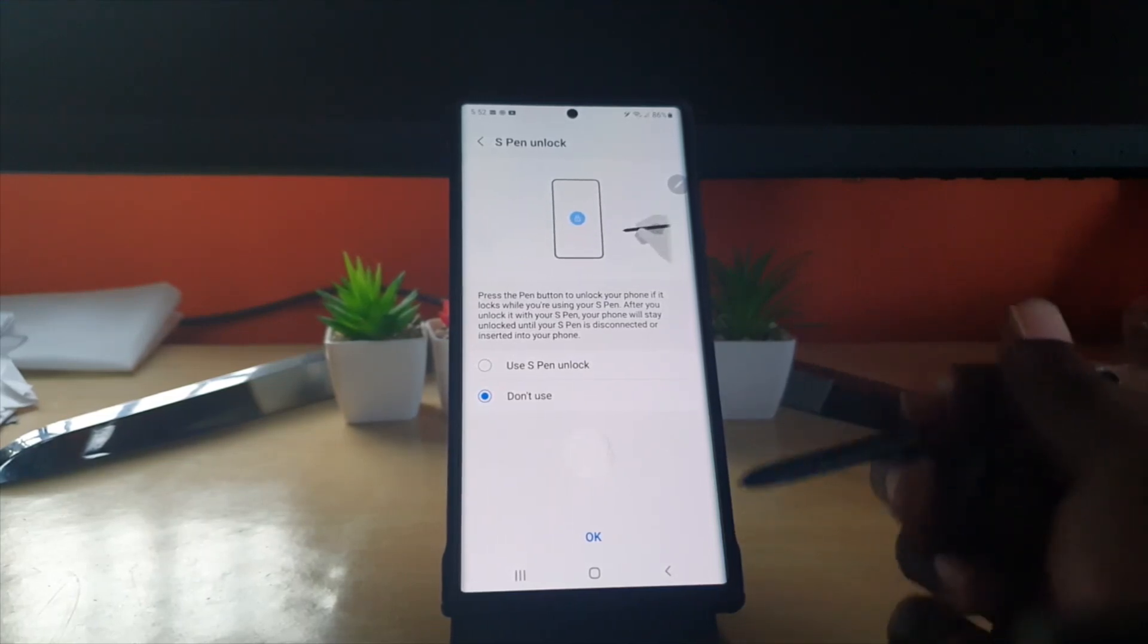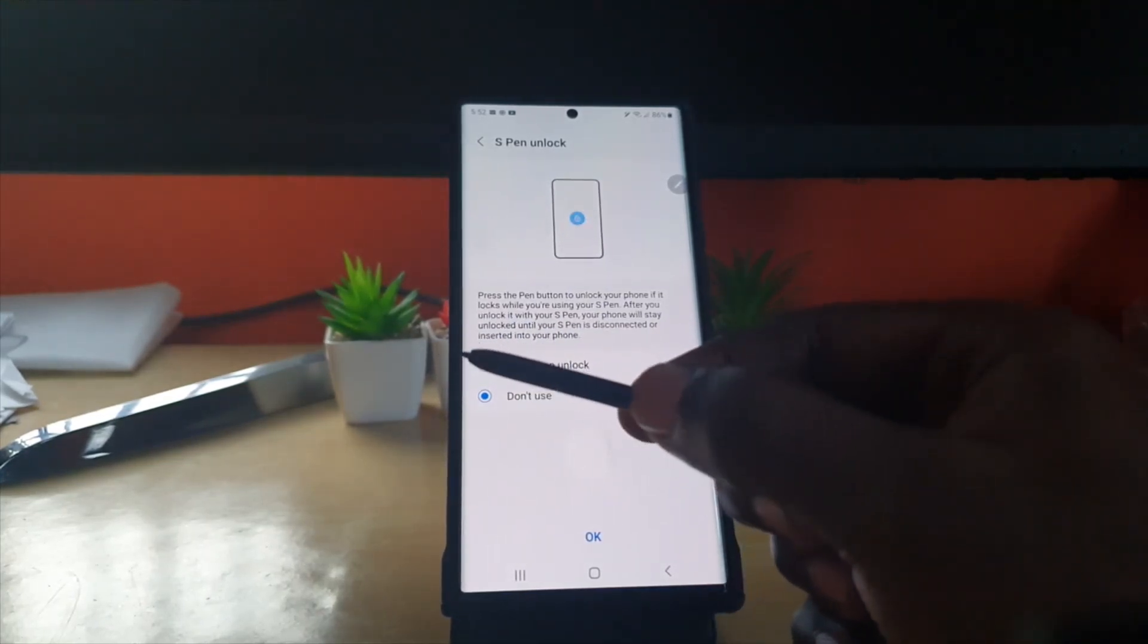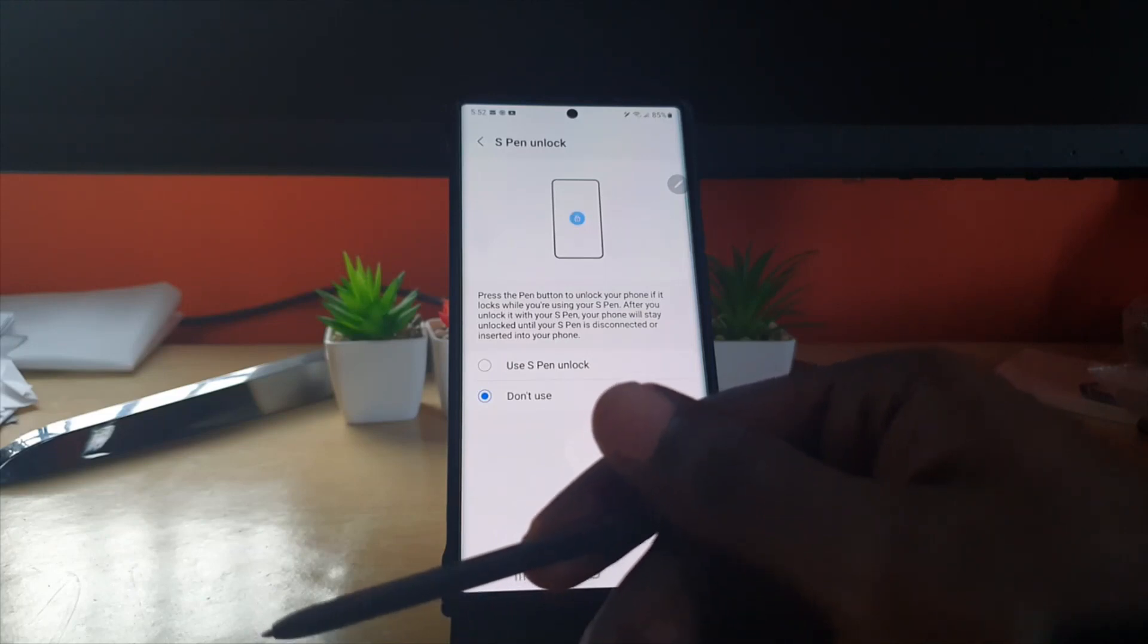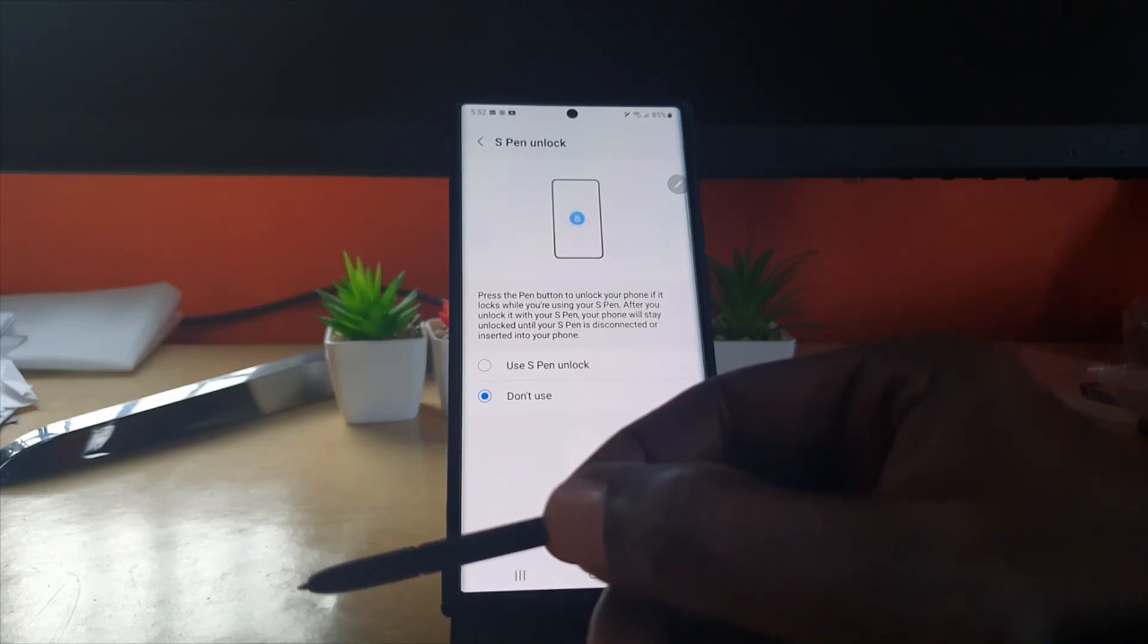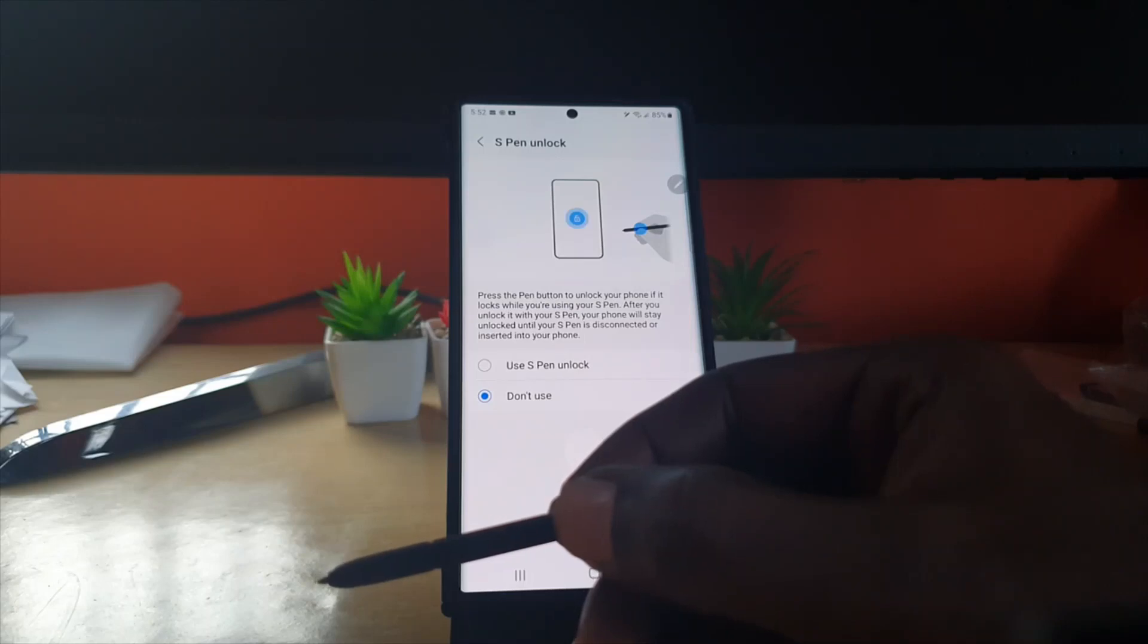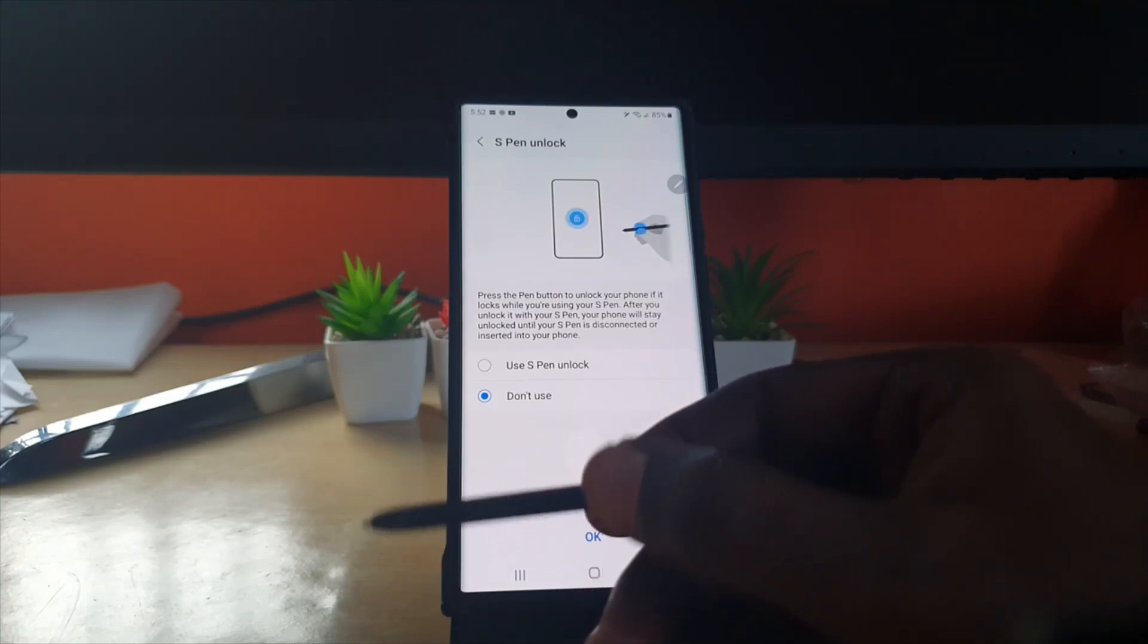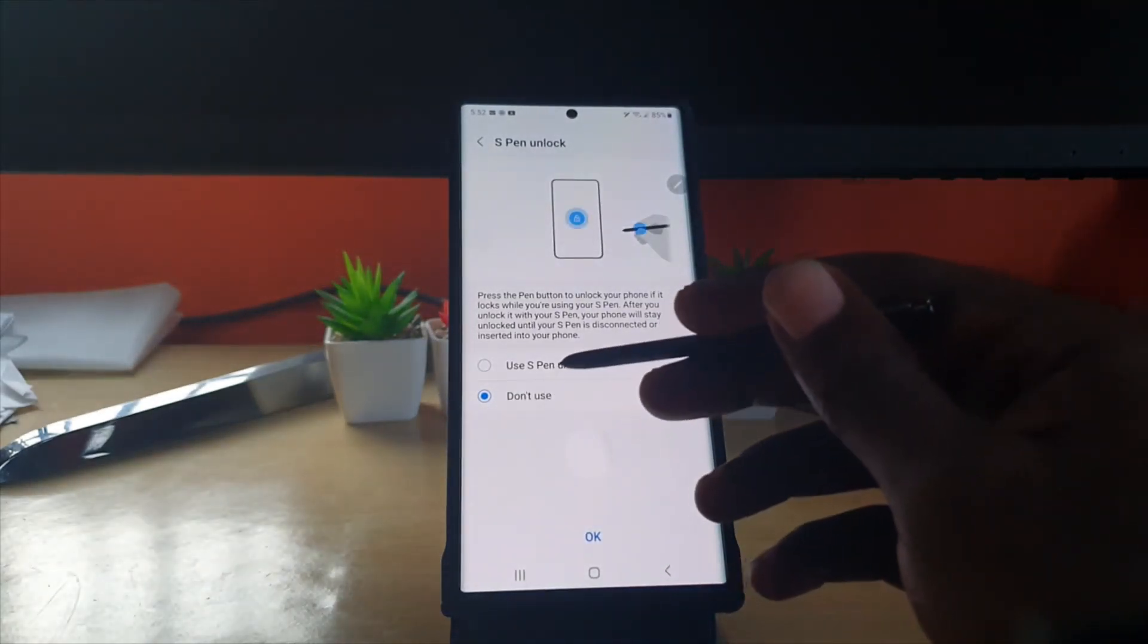Press the button at the side of the pen. Locate the button towards the side of your pen here and unlock the phone if it's locked while you're using the S Pen. After you unlock with your S Pen, your phone will stay unlocked until S Pen is disconnected or inserted into the phone.